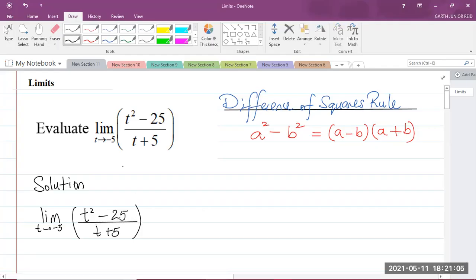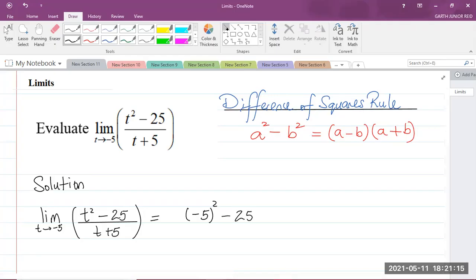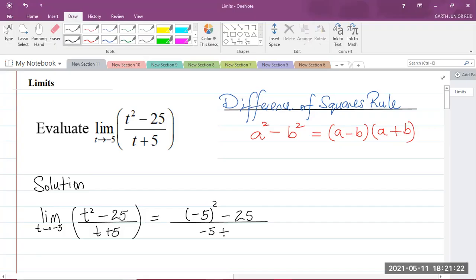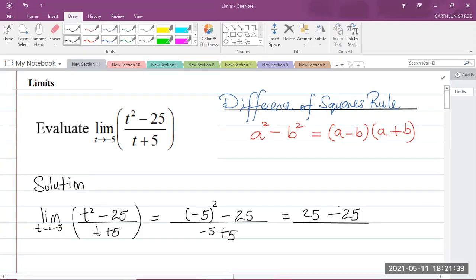So let me substitute negative 5 for t into this fraction. We will have negative 5 squared minus 25, divided by negative 5 plus 5. Now, negative 5 squared is positive 25, minus 25, divided by negative 5 plus 5. Now, 25 minus 25 is 0, and negative 5 plus 5 is 0. So what we really have here is 0 over 0.